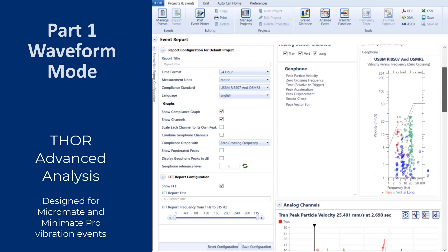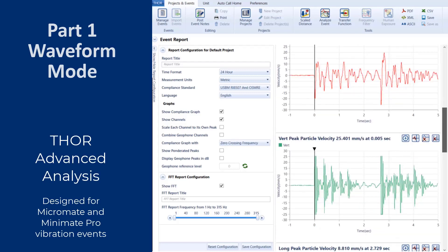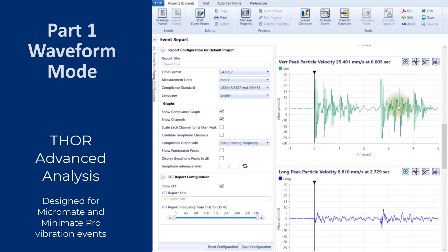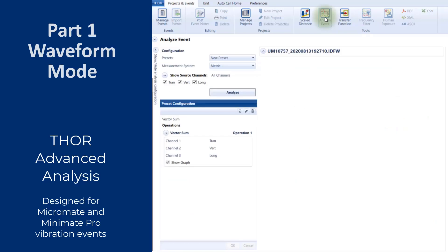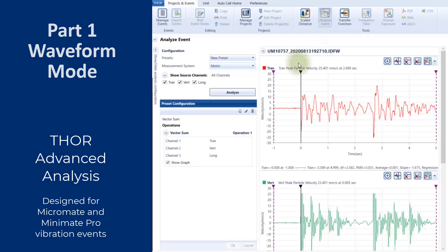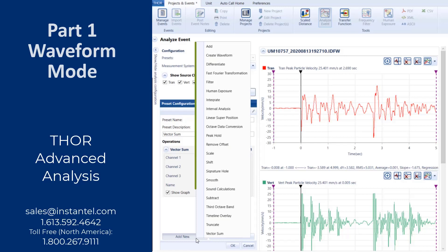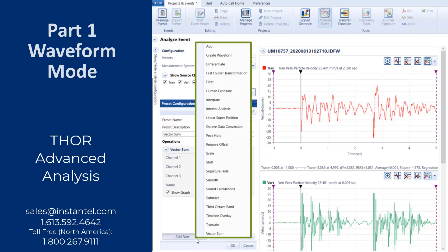If you plan on doing post-event advanced analysis, then you must record in either Waveform or Waveform Manual mode. For more information about advanced analysis and how to purchase an advanced software license key, please contact your Instantel sales representative.